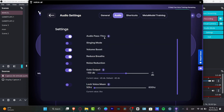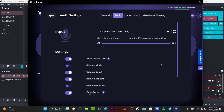Here in the settings, I have audio pass, singing mode, and volume boost — you want to enable this one in case you're using a condenser microphone — reduced breath, noise reduction, gate output, and much more. It's really obvious that depending on the kind of microphone you're using, it's not necessary to find the most expensive microphone to have really strong quality. You just want to make sure you have the requirements the application asks for in order to have great quality.